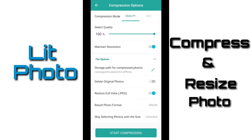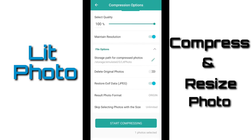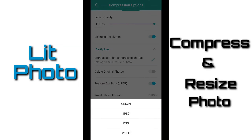Next is delete original photo. If I enable this, then the original photo will be deleted. Next is result photo format. Over here we can select original, or JPEG, or PNG, or WEBP.